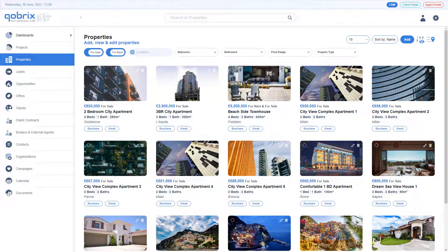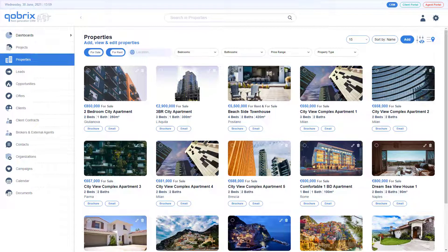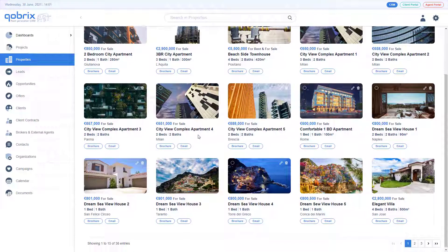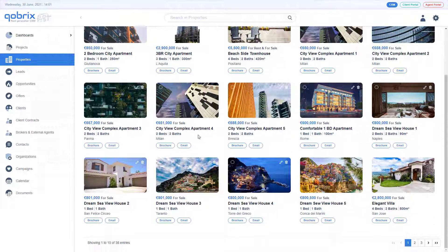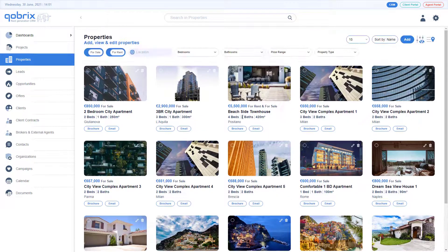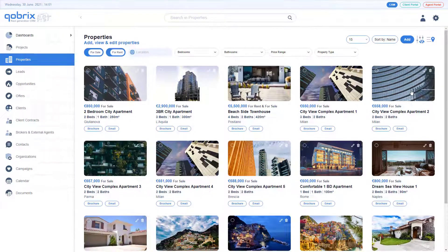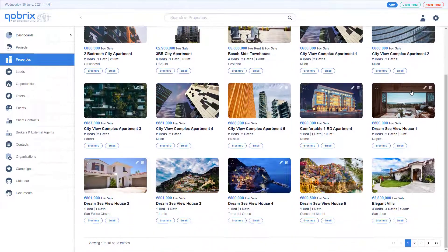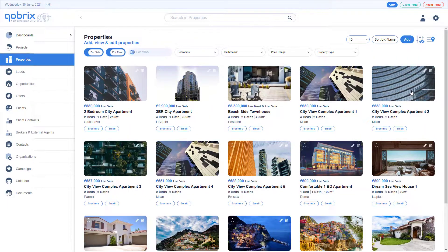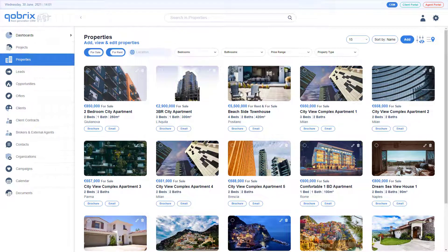In this video, we will walk you through the Cobrix CRM screen to help you become familiar with several main elements. When you log into Cobrix, you are greeted by the Properties module. Here you can view all properties that are available in the system.